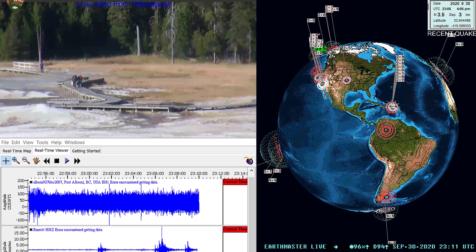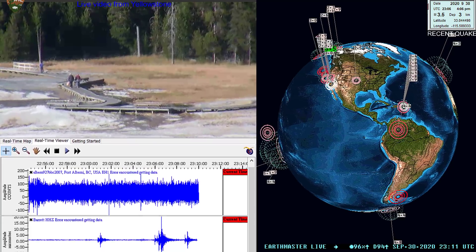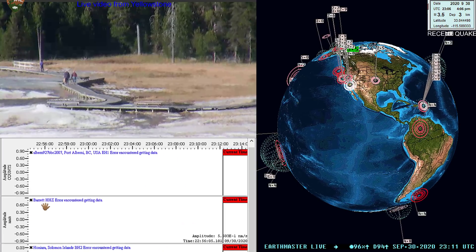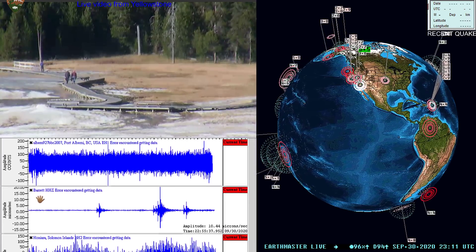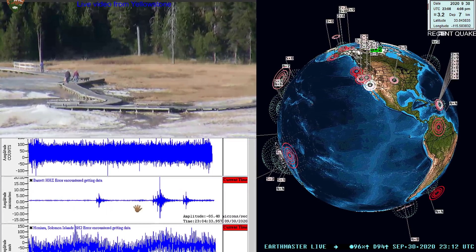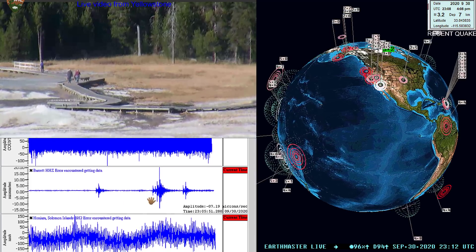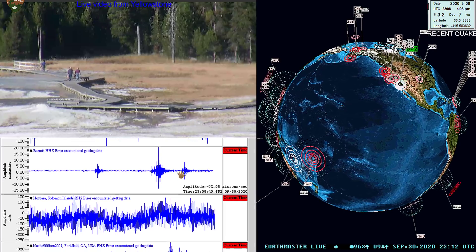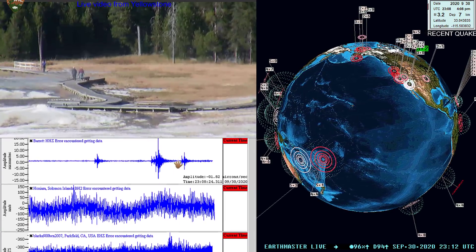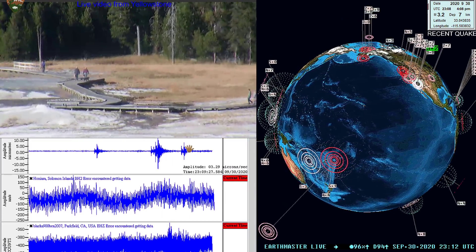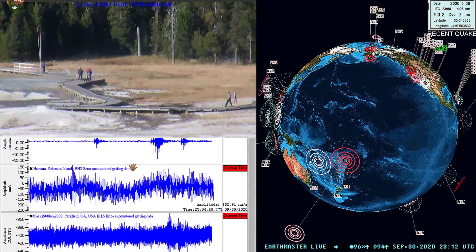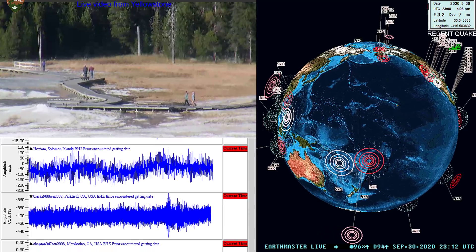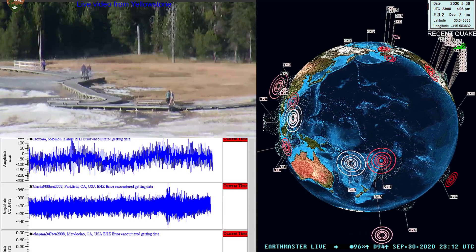The seismograph station I have it closest to is going to be the Barrett, California station. It sits to the west-southwest of the current swarm that's going on there, and you can see those earthquakes popping up on the seismograph there.